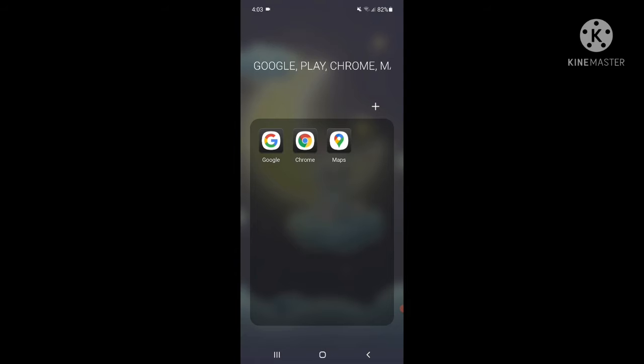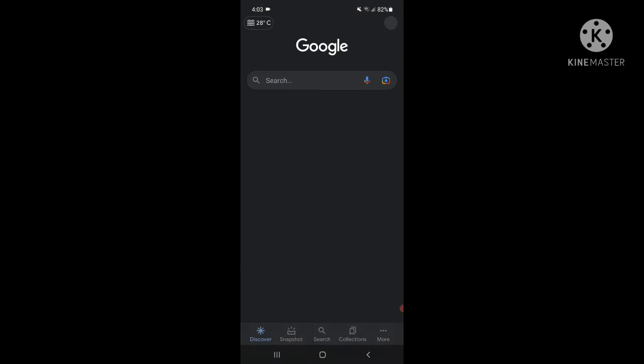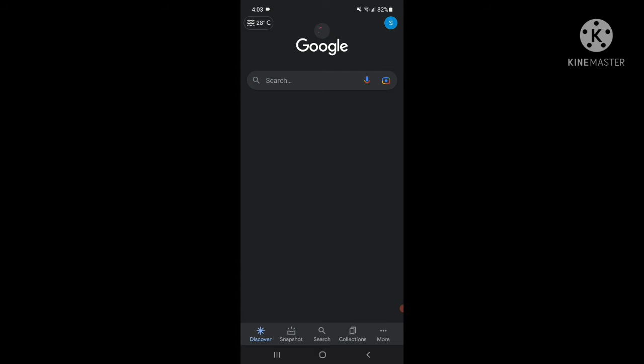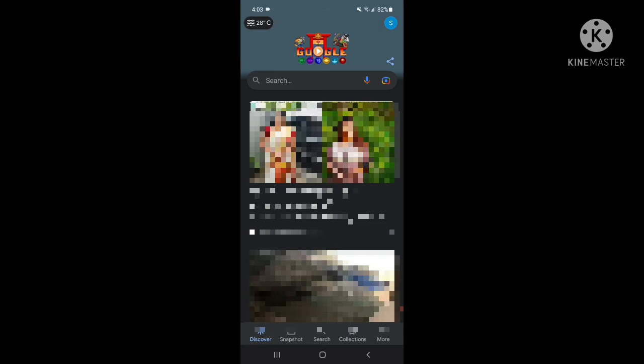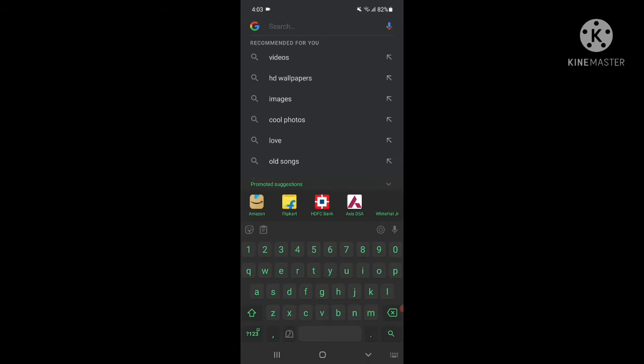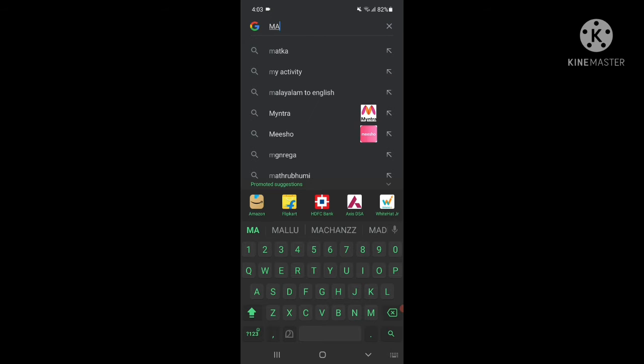We can open Google Lens. We can search the language in other languages. We can search language from Malayalam to English.